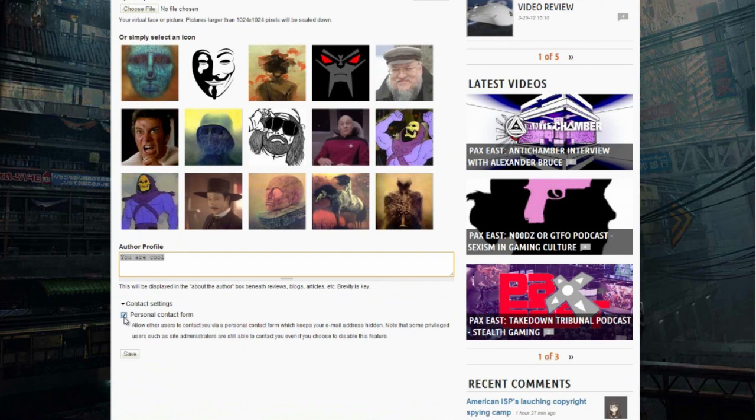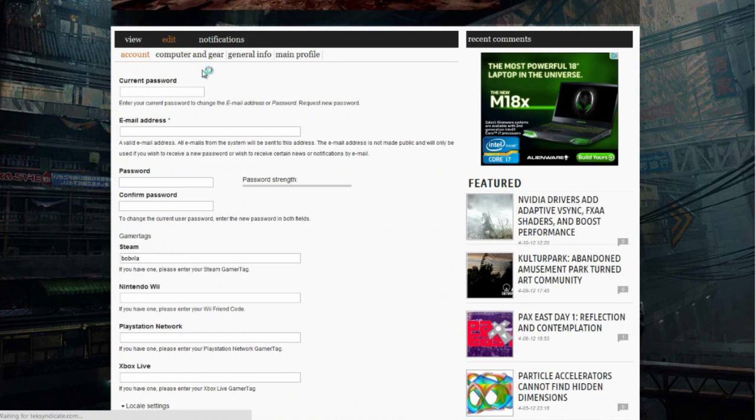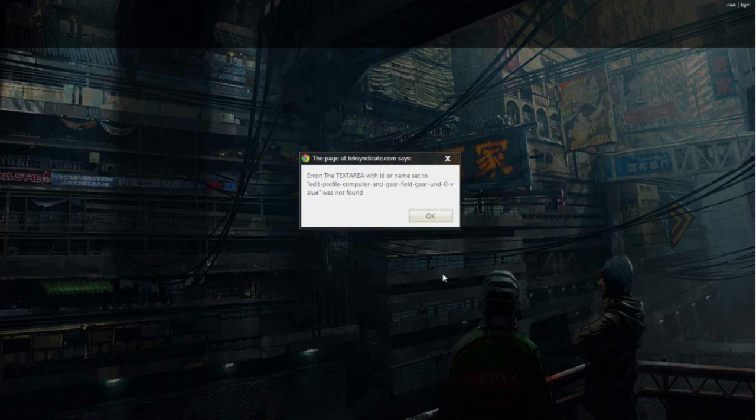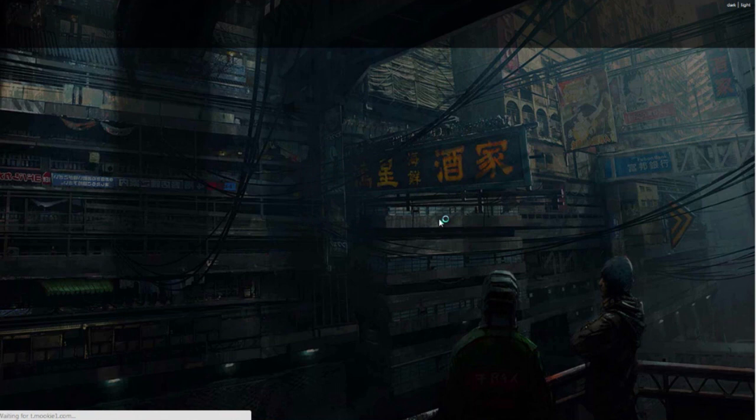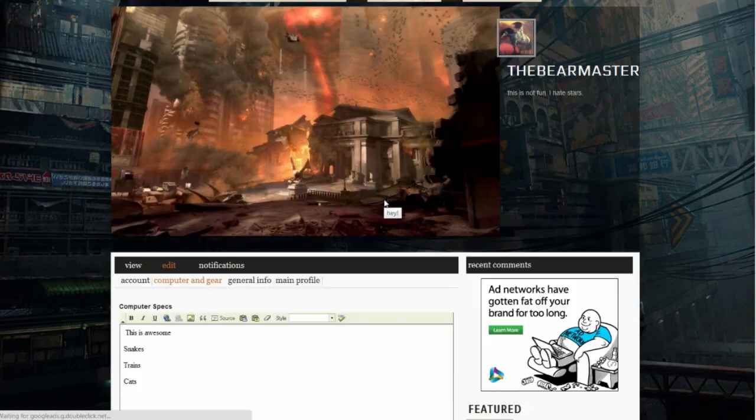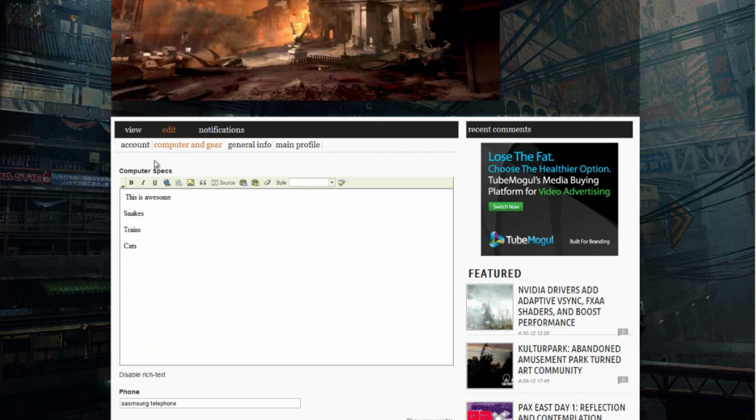If you put a checkmark here, this will allow people to send you an email from the website. So it'll put a little contact form on your page. Computer and gear: this is important because if you ask a question in the forum, someone will be able to click on your avatar, go to your page, and see what gear you have. See a few errors here and there, but just click okay, you'll be fine. We'll take down that error as soon as possible.